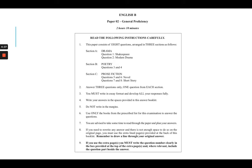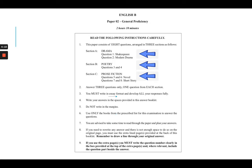This is what the instruction page looks like. You have two hours and 10 minutes to complete the paper. There are three sections: Drama, Poetry, and Prose Fiction. You must answer one question from each section, and these responses must be written in essay format.